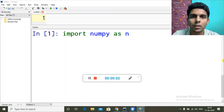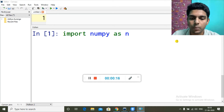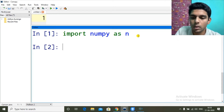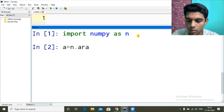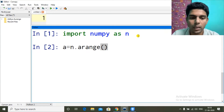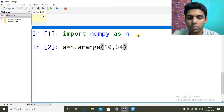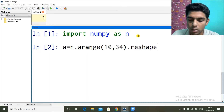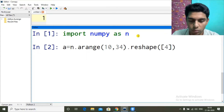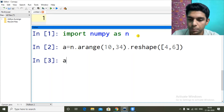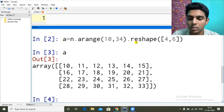Good morning and welcome back. My name is Aditya Aurange and in this video we are going to learn about slicing in 2D arrays. We will start by creating a 2D array. We import NumPy, then use arange to create 24 elements from 10 to 33, and reshape it into a 4 by 6 2D structure.